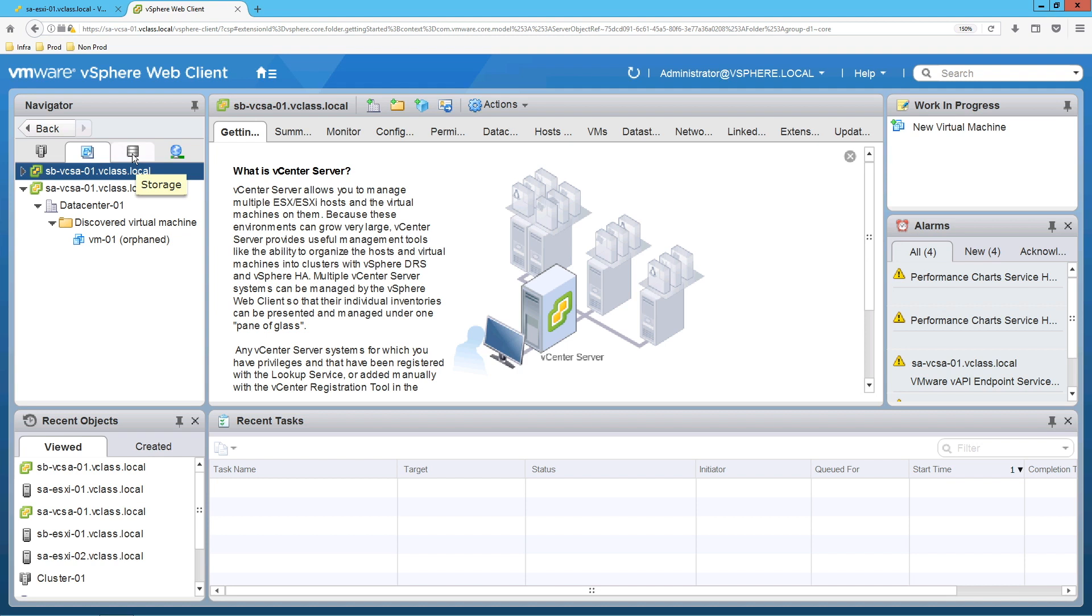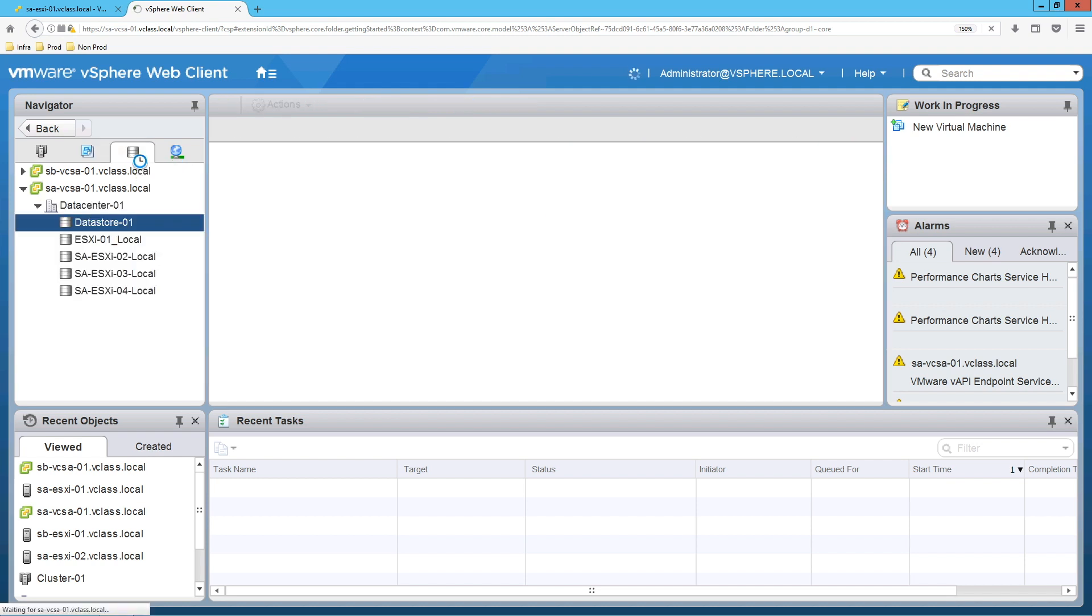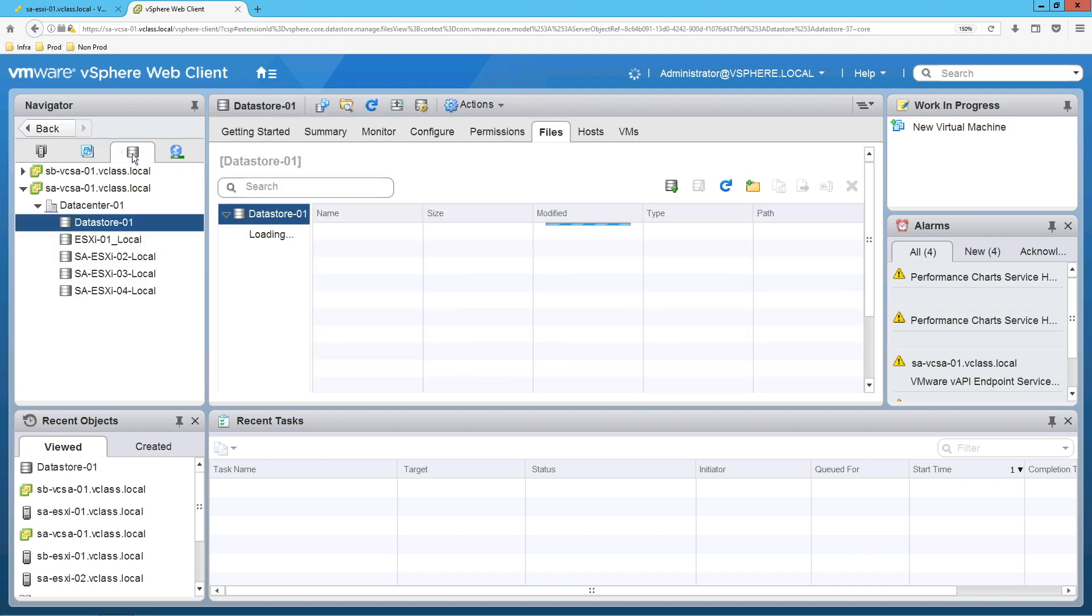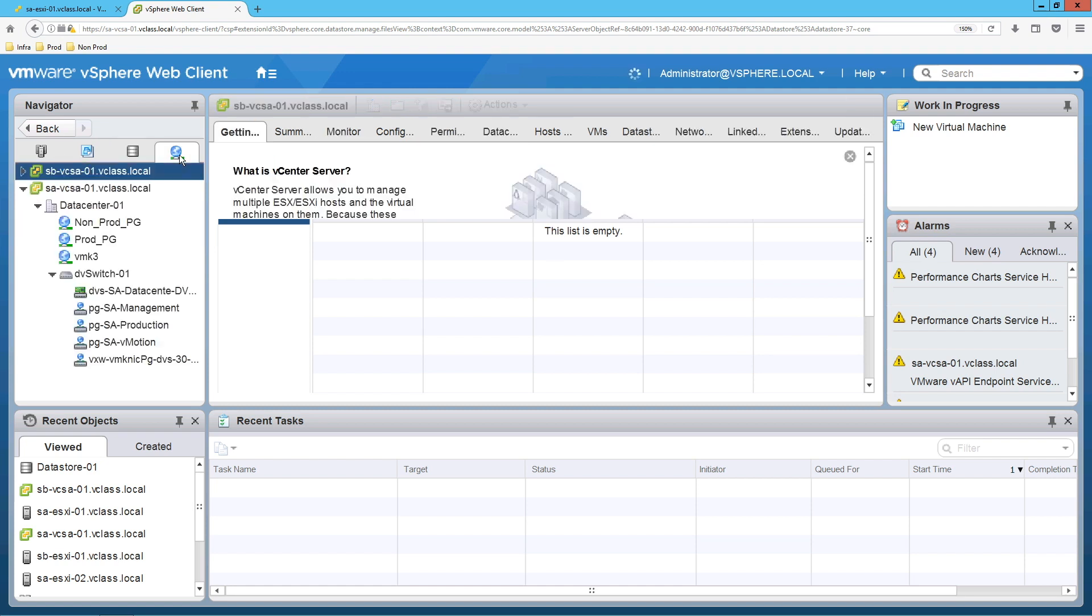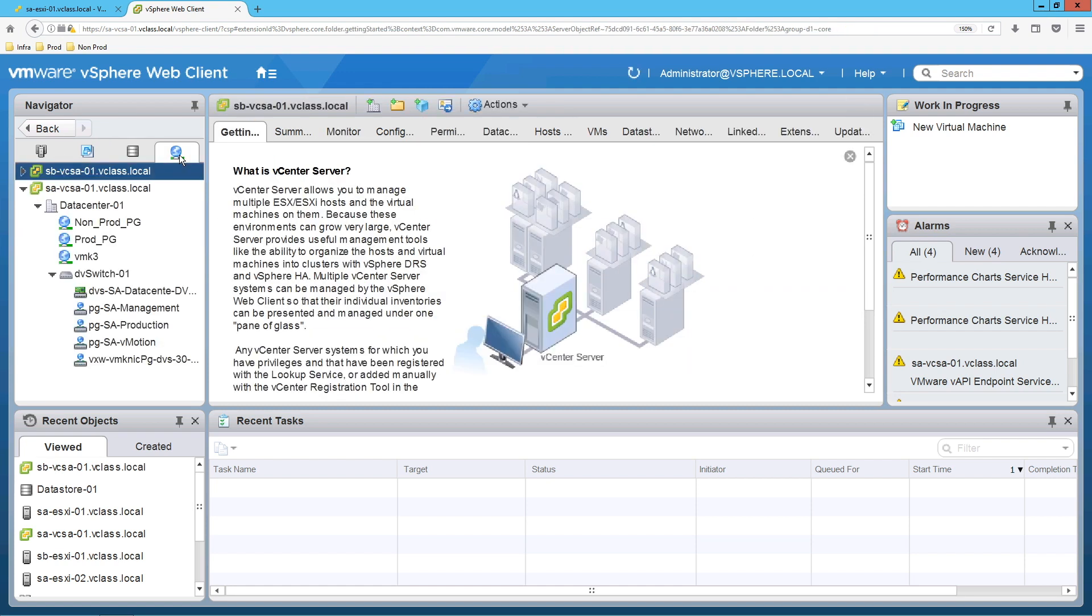Third tab is about the ESXi data stores. So whatever data stores we have that will be visible here. In fourth tab we have networking. So whatever networking is related to this vSphere, vCenter Server and ESXi host, that will be visible here.